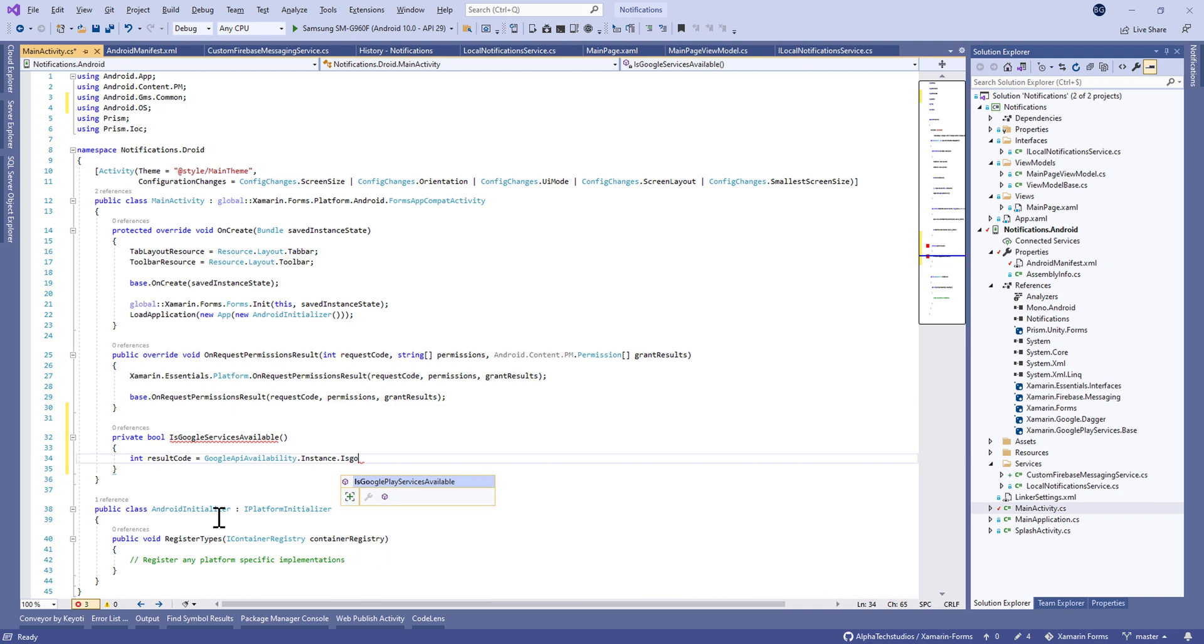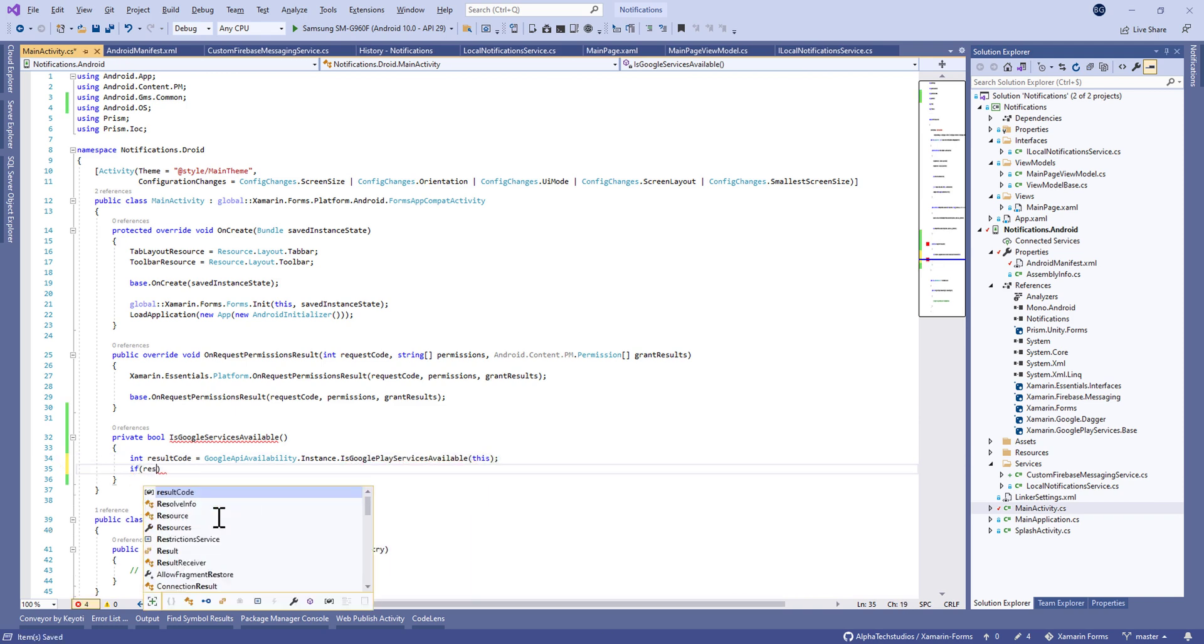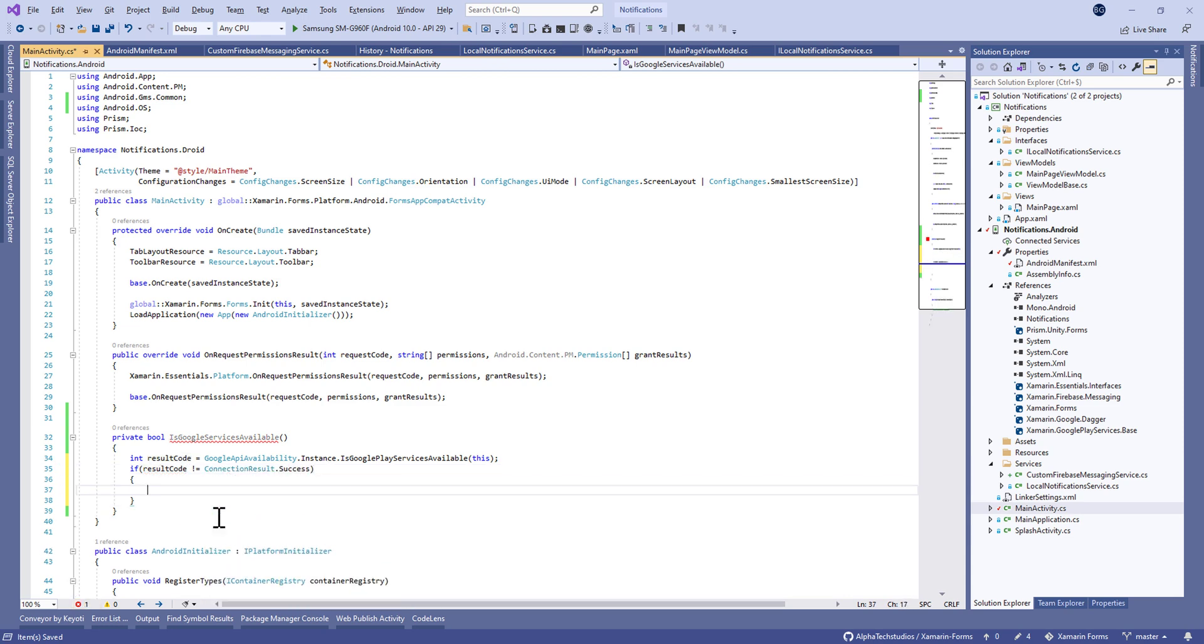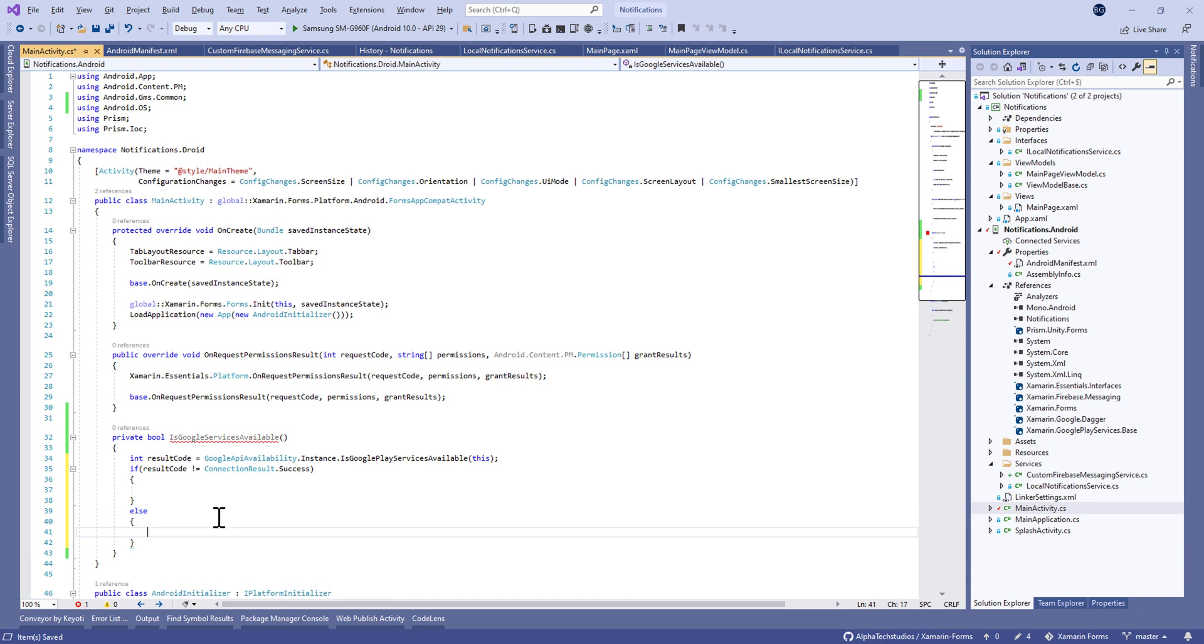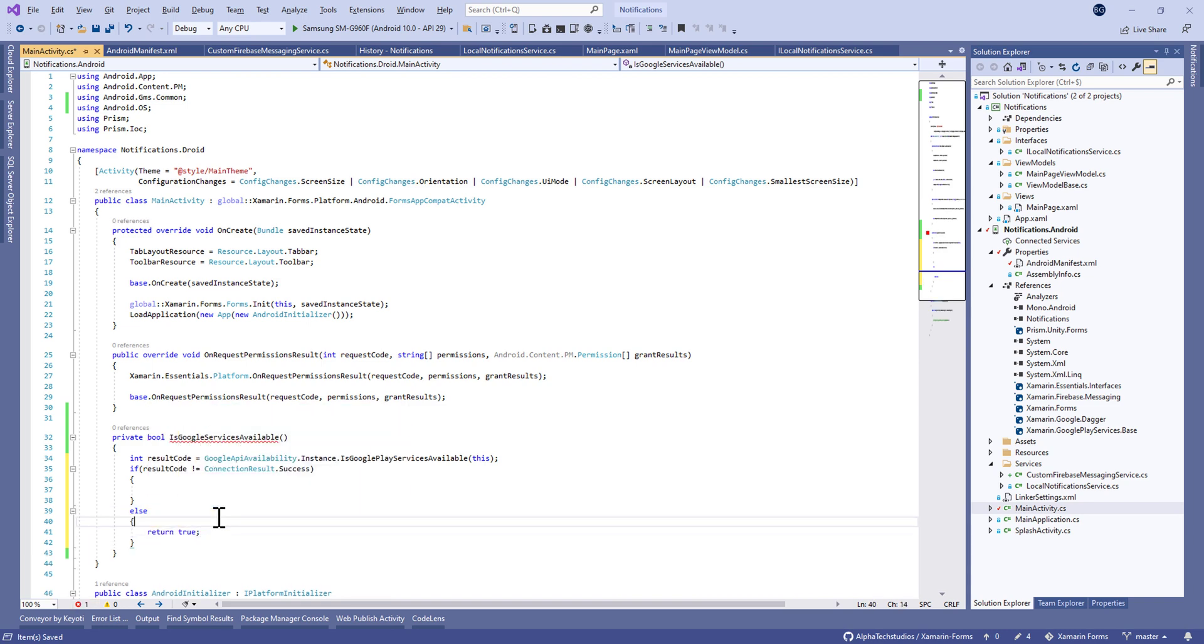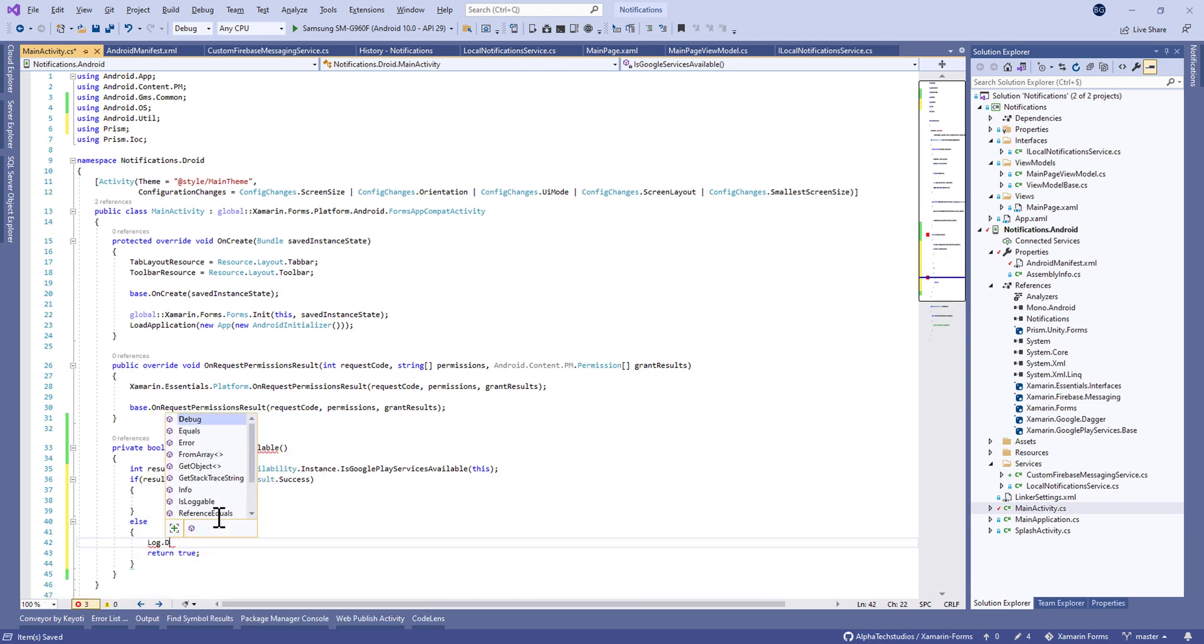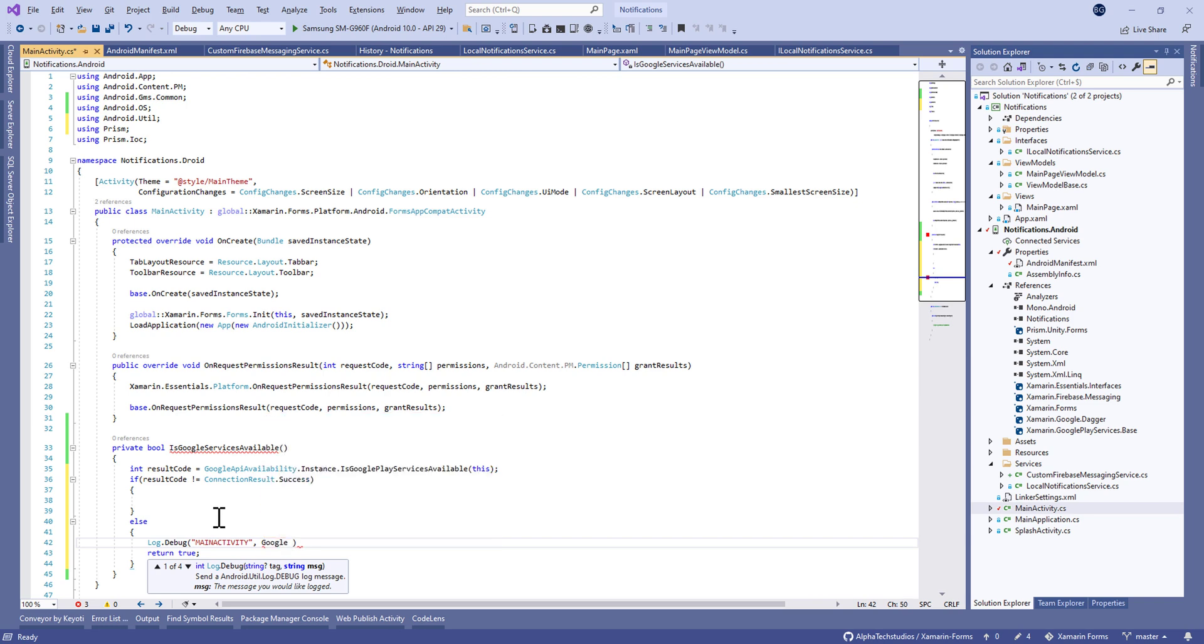After that we're going to make something called IsGoogleServicesAvailable on the main activity. So we need to know if the Firebase service is available. We have the result code which will be equal to GoogleApiAvailabilityService.Instance.IsGooglePlayServiceAvailable.